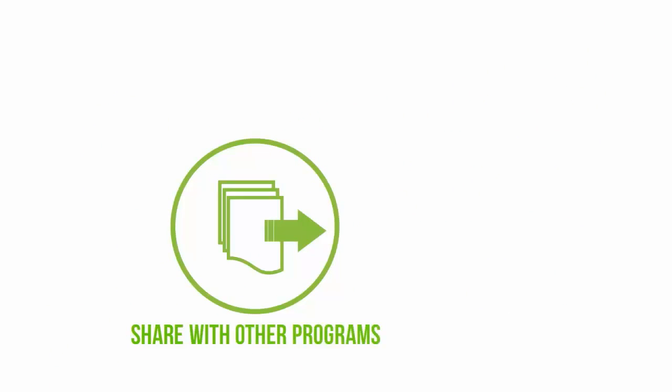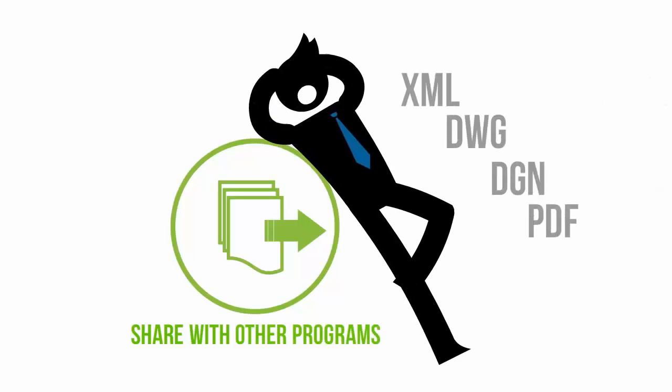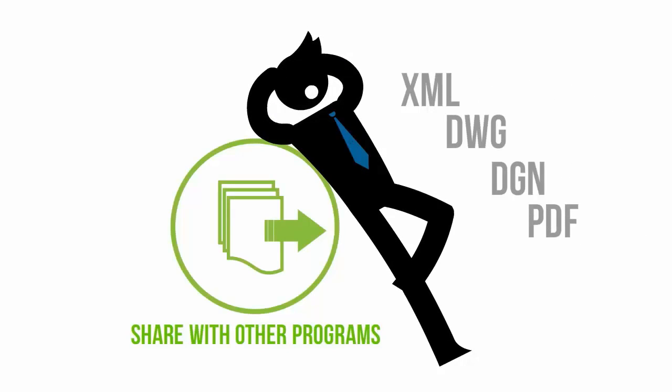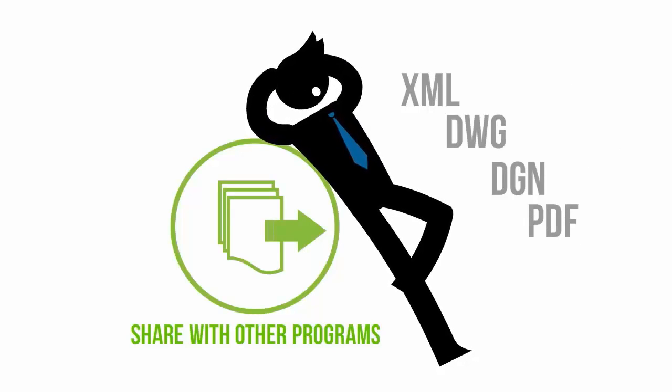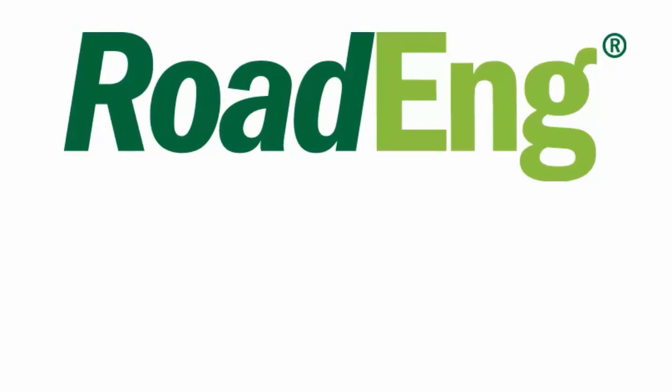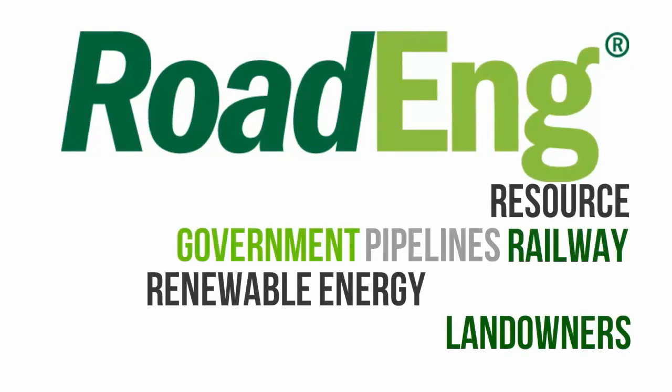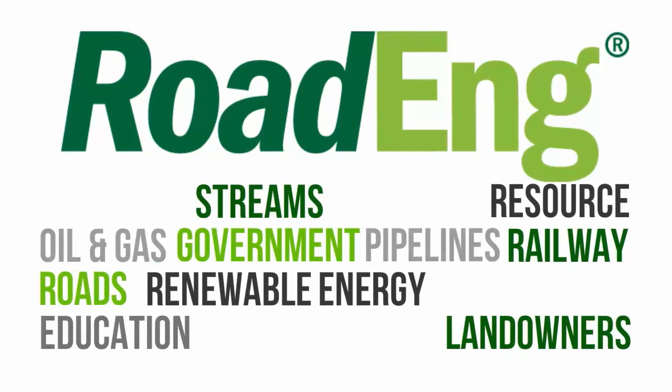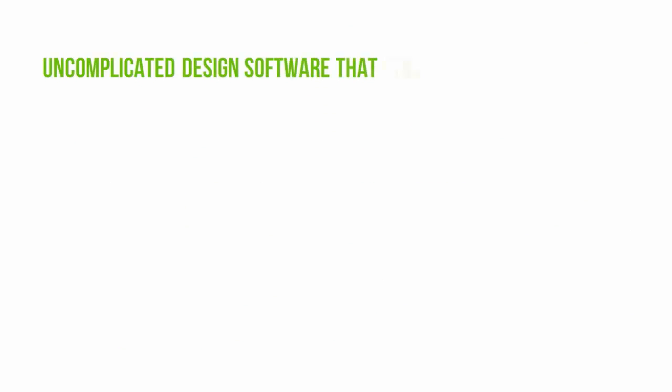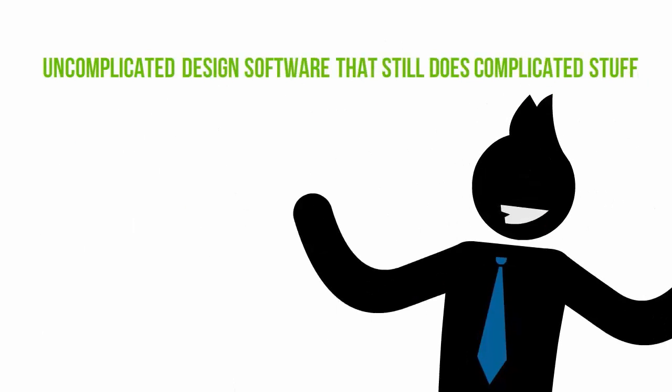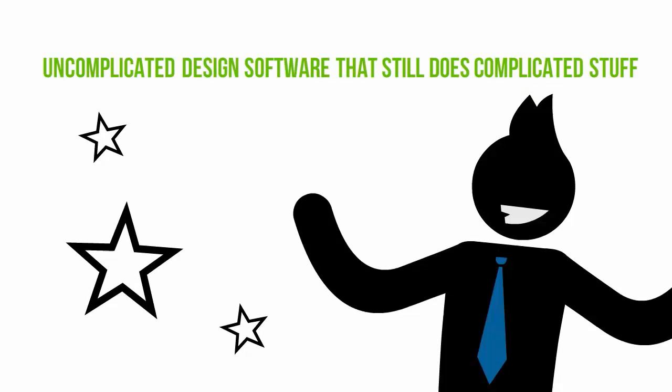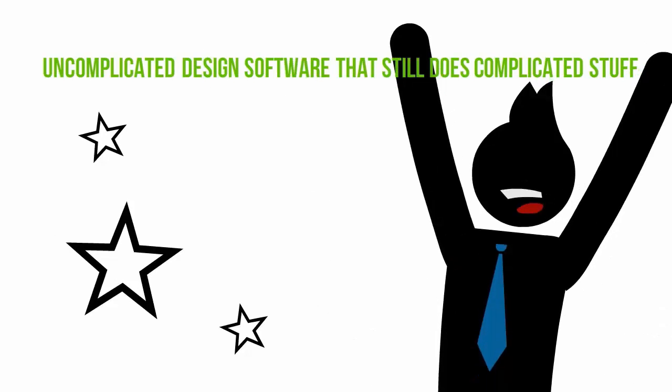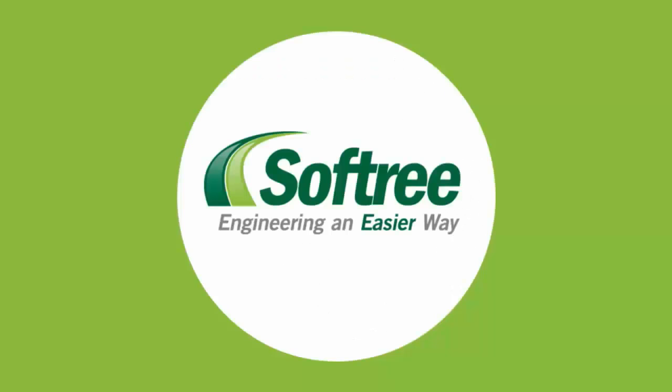RoadEng is compatible with other CAD and GIS-based engineering systems, which means Joe can benefit from the speed and power of RoadEng no matter what the workflow is in his organization. Used by consultants, governments, and other stakeholders in a variety of industries, RoadEng is the tried and true uncomplicated design software that still does complicated stuff. Which means Joe, like countless others, gets to enjoy engineering an easier way.